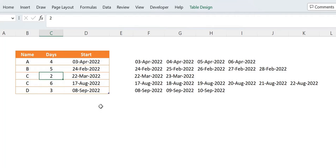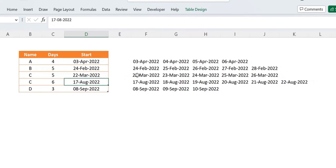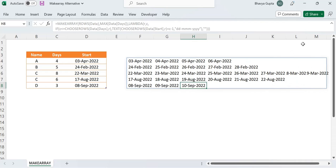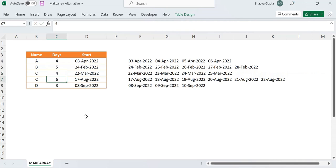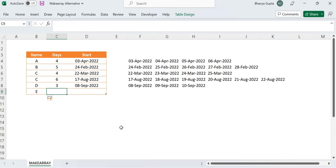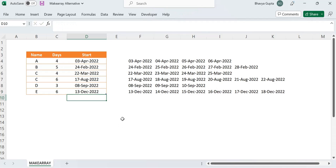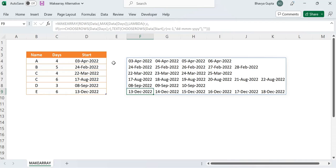Let's test the dynamic behavior. If I change the value from two to five, the array expands. If I change five to eight, the array expands again. Let's reduce it to four — results update correctly. Let's also expand the table row-wise: adding a new name E with six days and a start date of today, 13th December 2022, the result is absolutely dynamic because of the table structure and the dynamic array formula. Thanks for watching — I hope you liked the idea behind this formula construction.